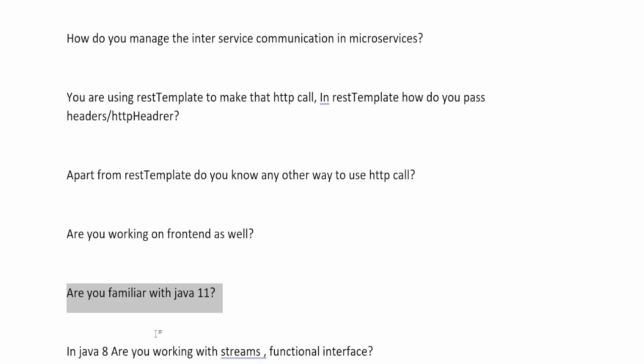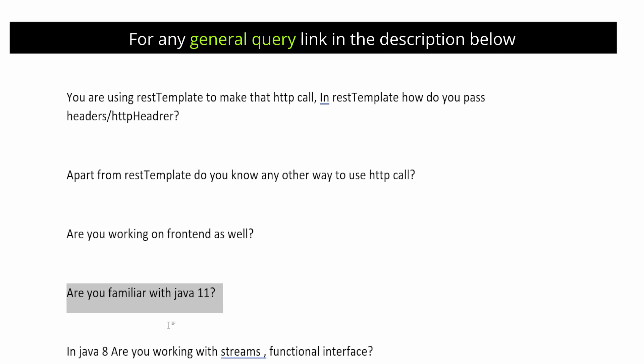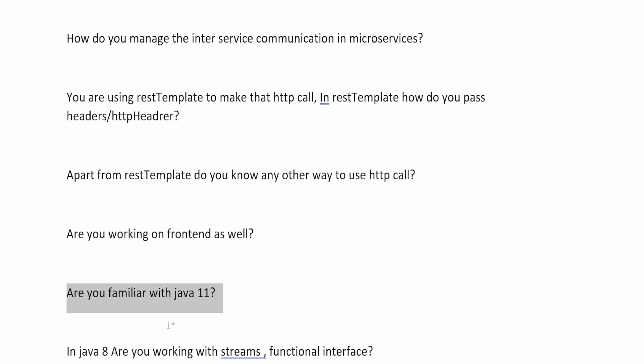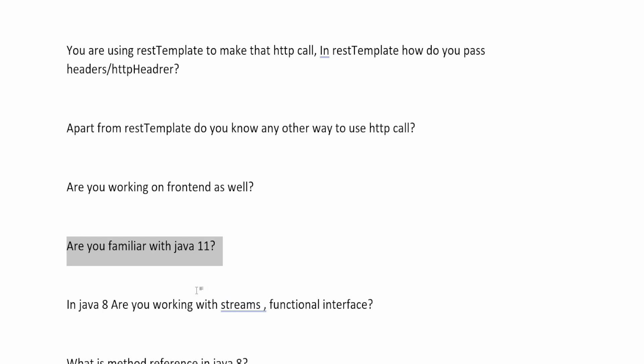The next question is: are you familiar with Java 11? Some companies have started working on Java 11. If you are familiar with it, you should mention that, but make sure you understand the differences between Java 8 and Java 11 and what features were introduced in Java 11, because that will be a subsequent question if you say yes.